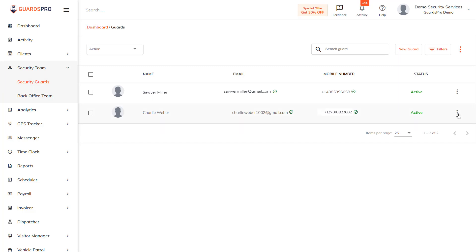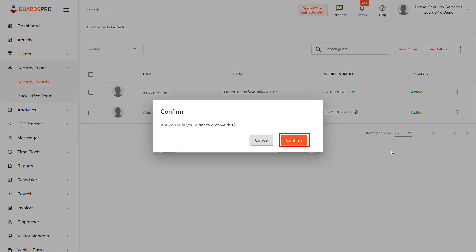Next, click on the three dots next to the guard you would like to remove and select Archive. The guard is moved to the Archived Guard list.